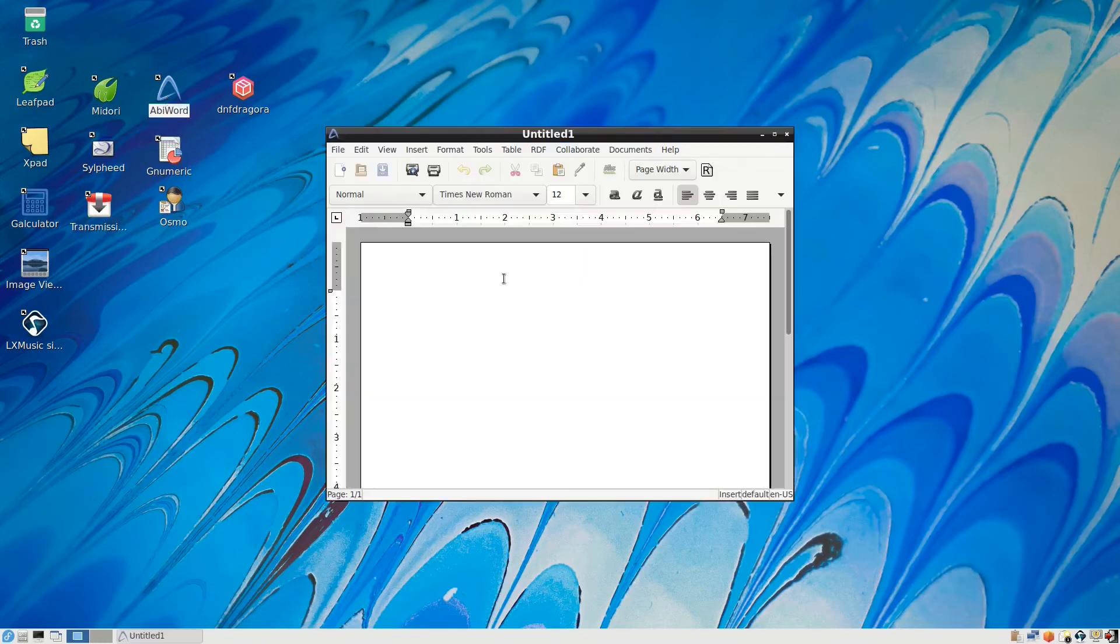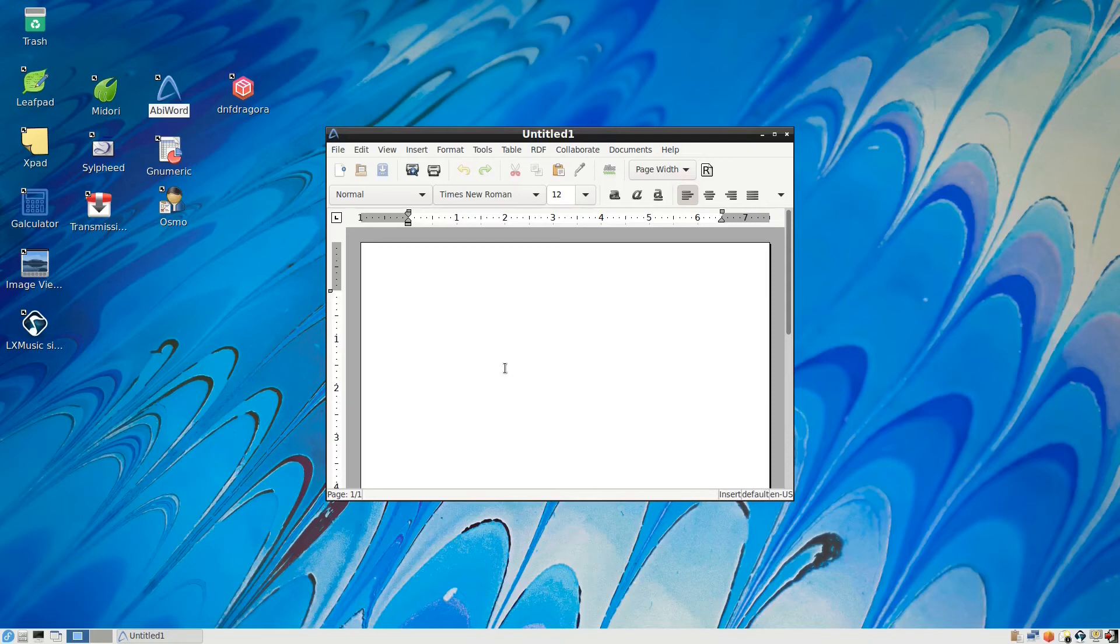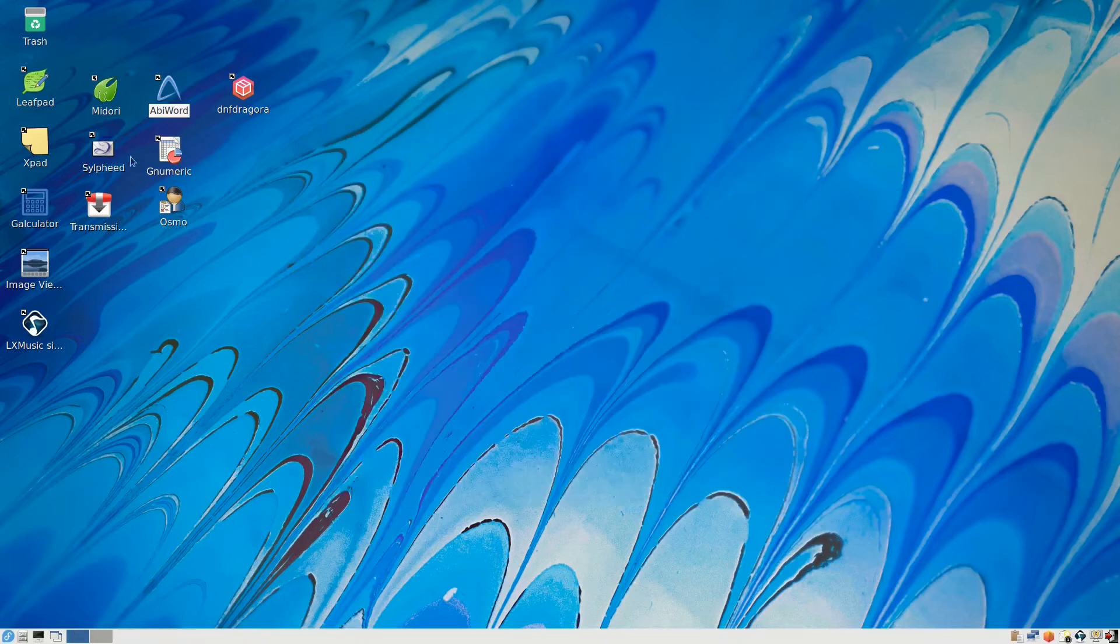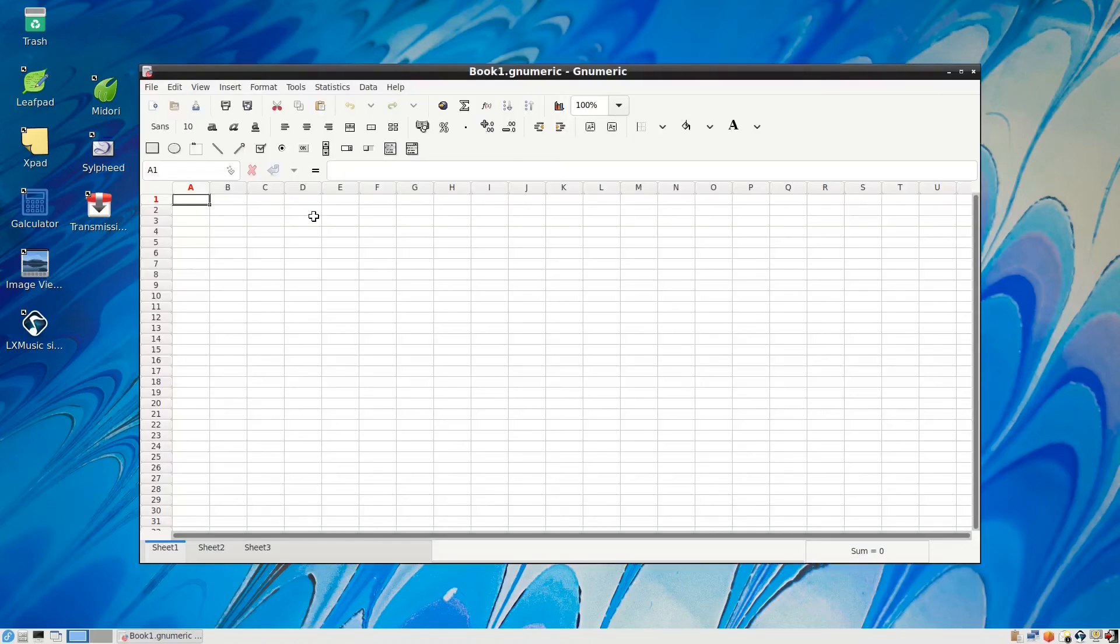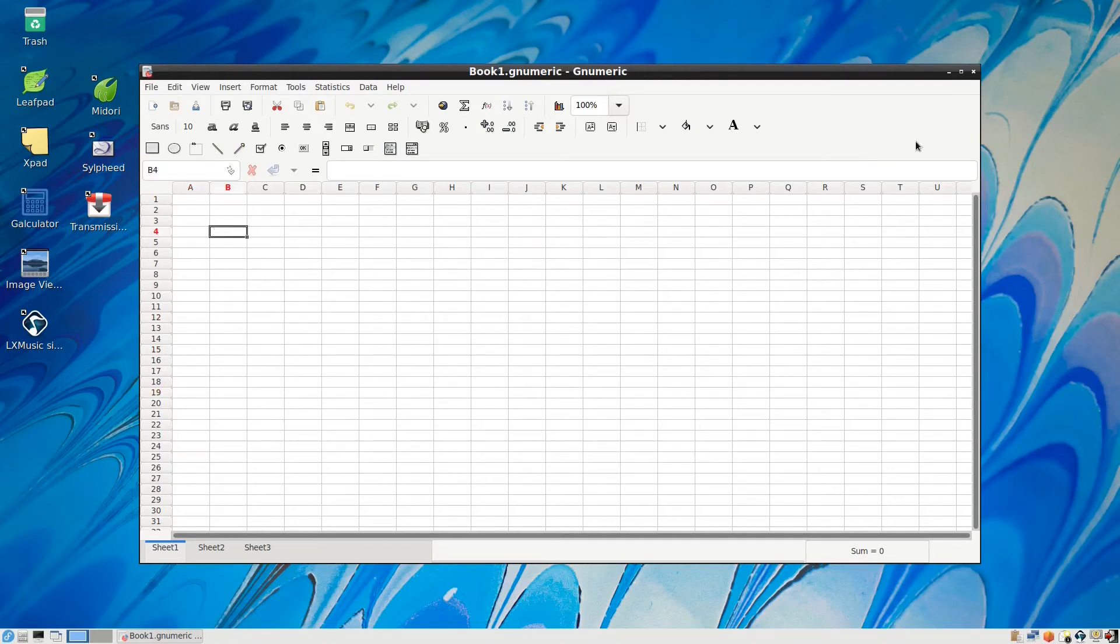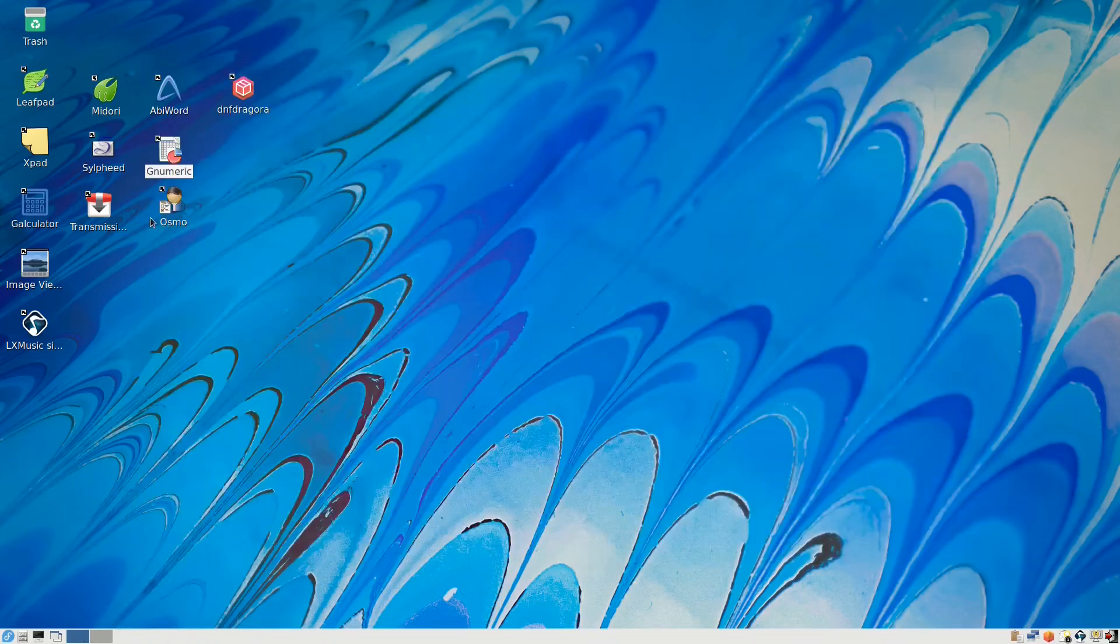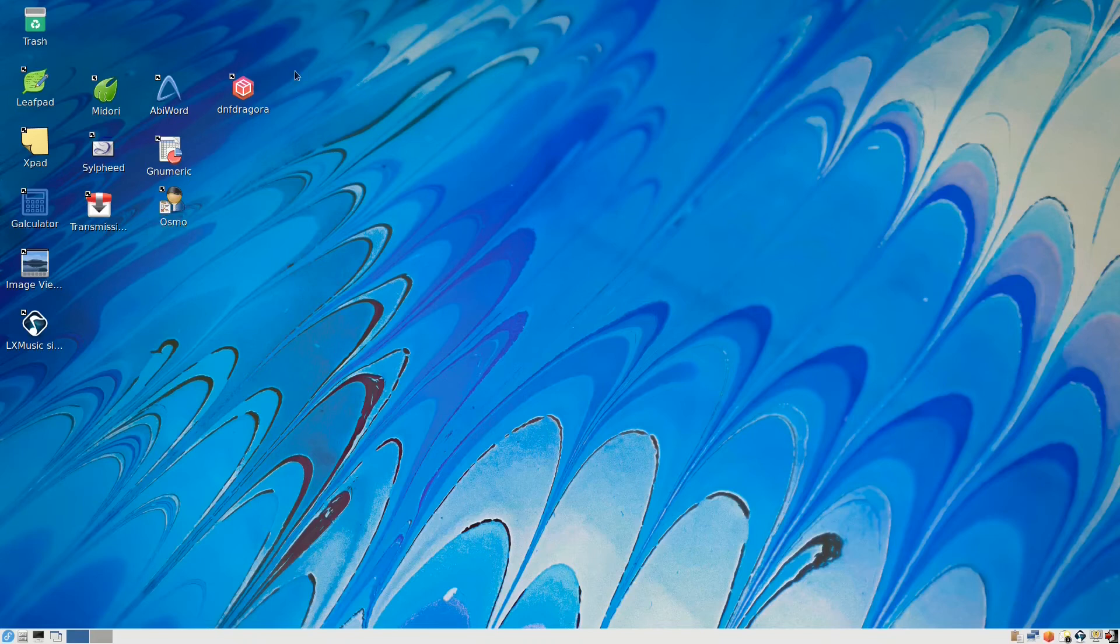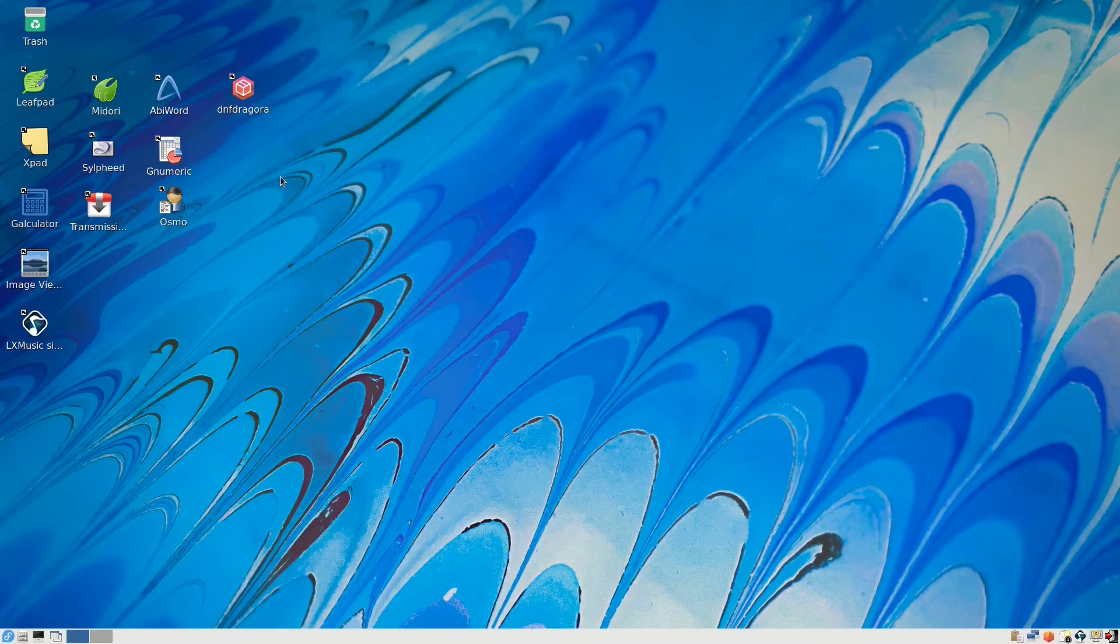AbiWord is a very good word editor for writing text, but the problem is it's incompatible with newer versions of office, so you will be stuck with installing LibreOffice or OpenOffice. The same goes for Gnumeric. It's very fast for doing your jobs, but also has problems with compatibility. Osmo is for calendar and contacts and note-taking, very basic. The last one is DNF Dragora, which is for updating your packages and software.